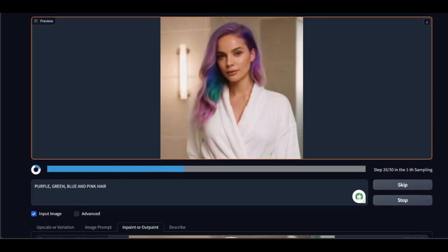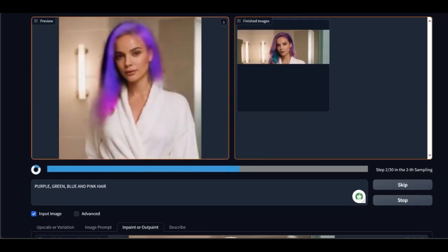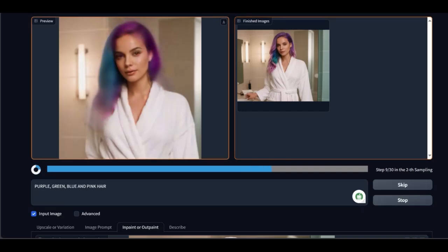I speed up the video while it generates the images, and we see the final result, which can eventually be taken up and modified further.